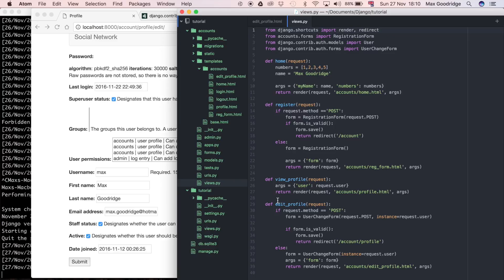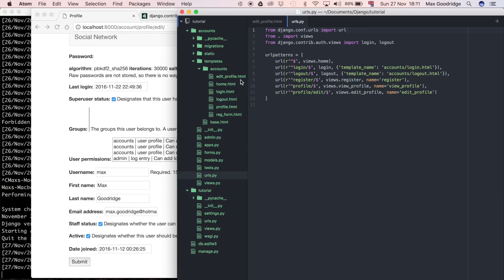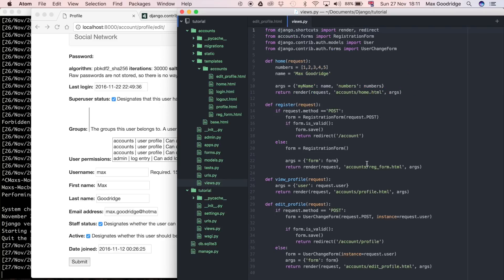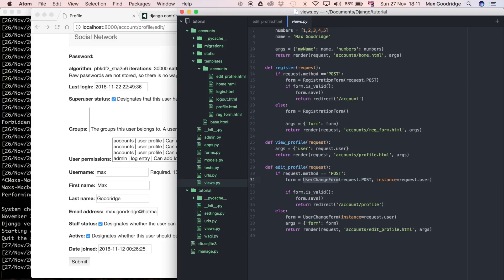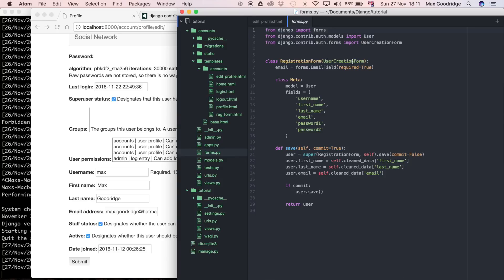That URL is configured to go to the view called edit_profile. If you go to the URLs you can see profile/edit is mapped to views.edit_profile. What I'm going to do is essentially use this same view but instead of directly using UserChangeForm — just like we did with the registration form — we're going to write our own custom form. We go to forms.py where we used UserCreationForm, which we inherited from to get all the necessary attributes and methods.